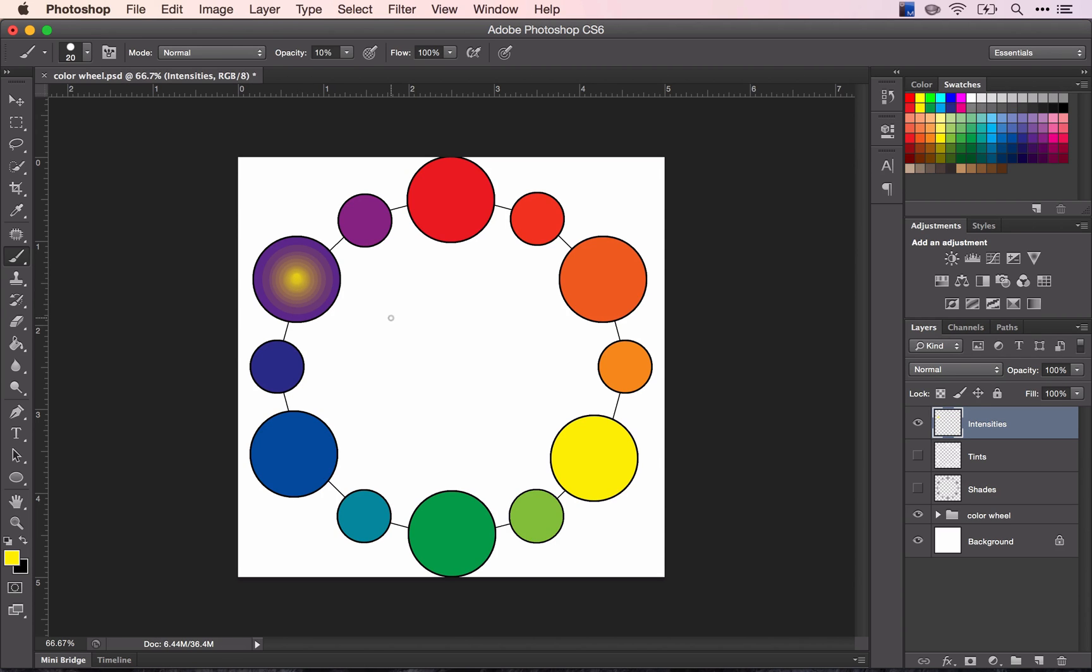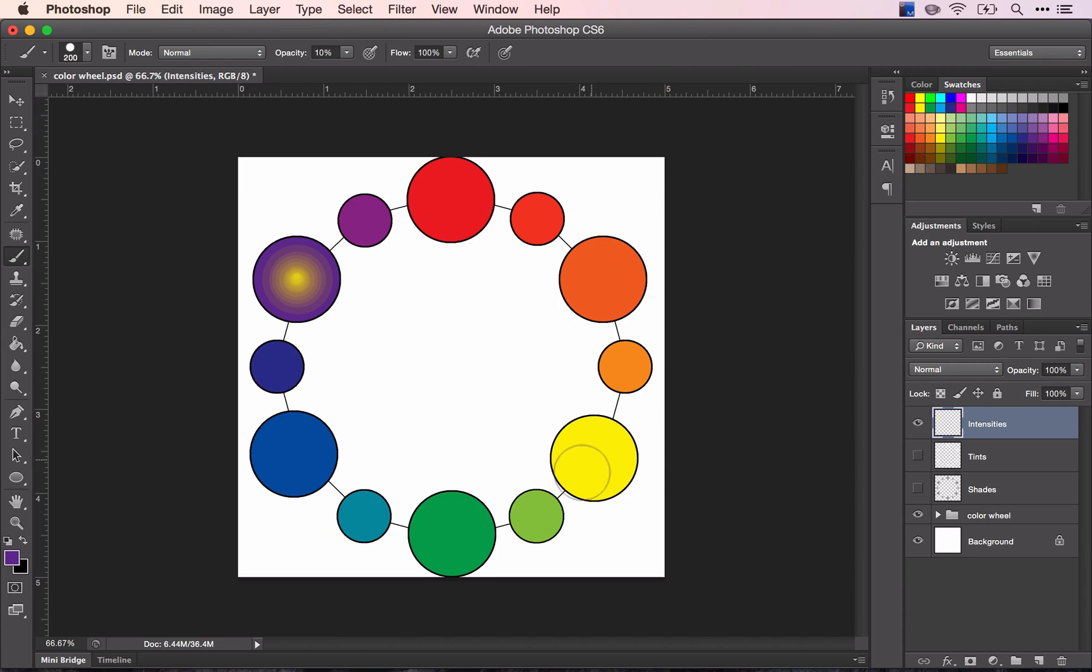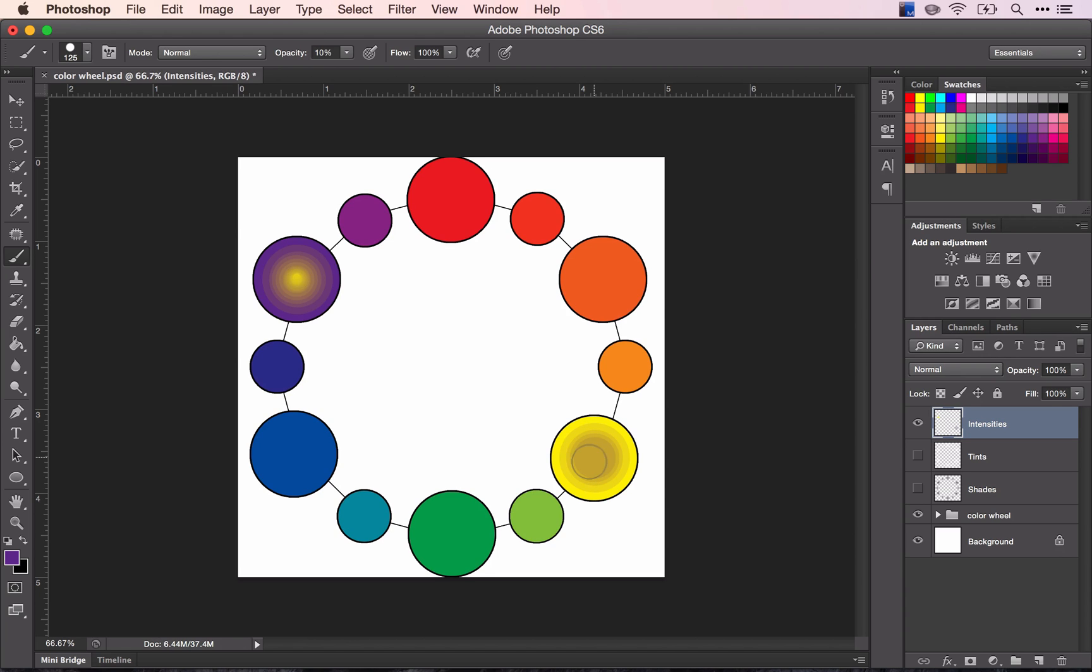And then I can either go around the circle or I can go back and forth. Find my pure violet, go to my yellow, make the circle slightly smaller and click, and make my brush smaller.